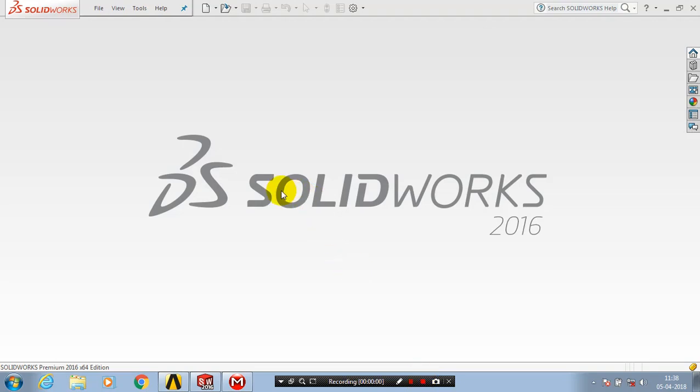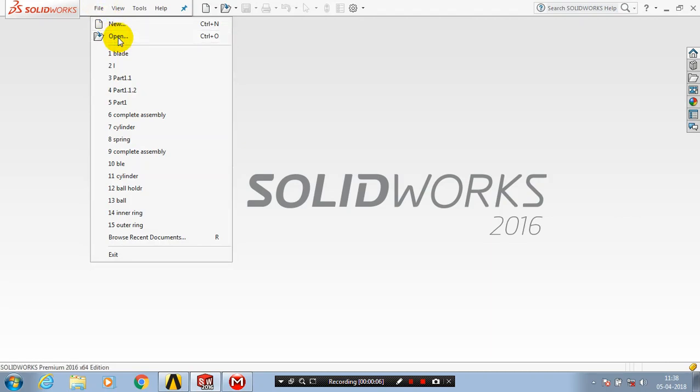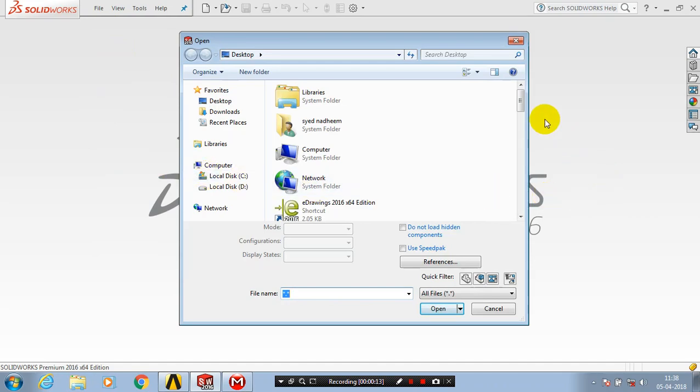In this video, we are going to see how to import a STEP or STP file in SolidWorks. Go to File and select Open. After selecting Open, we have a new dialog box where we have to select a file type.